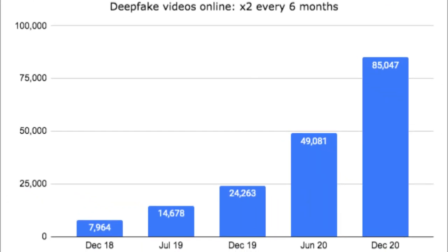The number of fake videos online is growing exponentially since 2018, roughly doubling every 6 months. It amounts to around 85,047 fake videos as of December 2020.